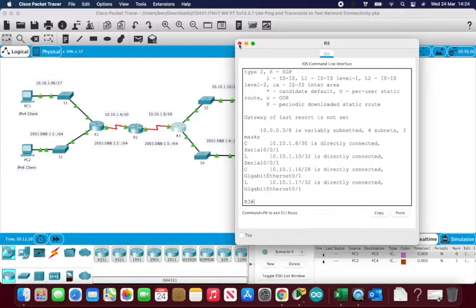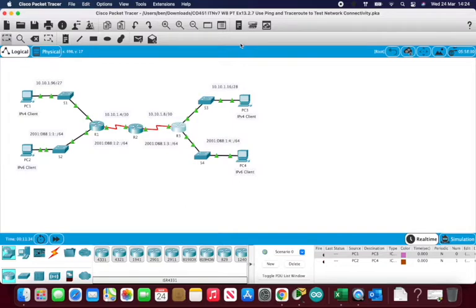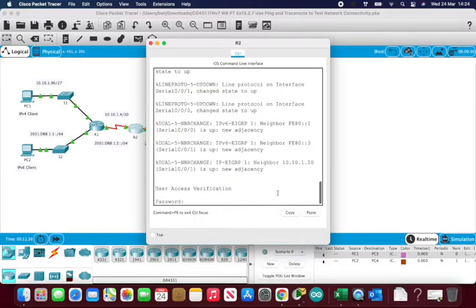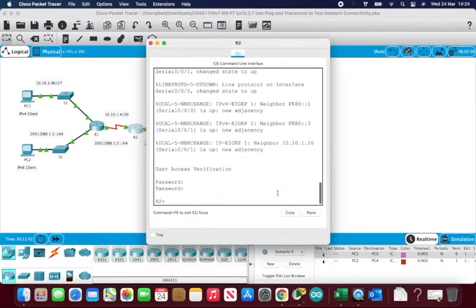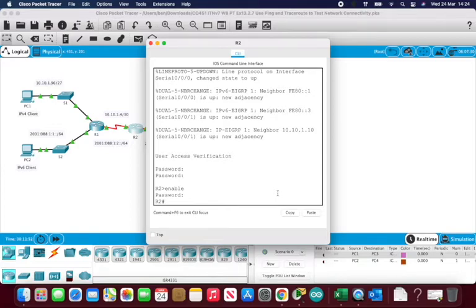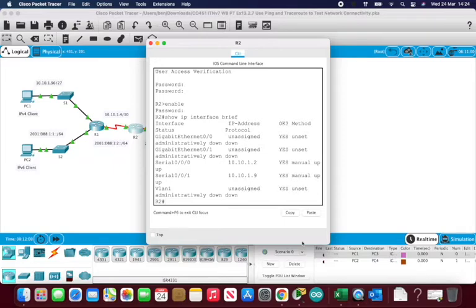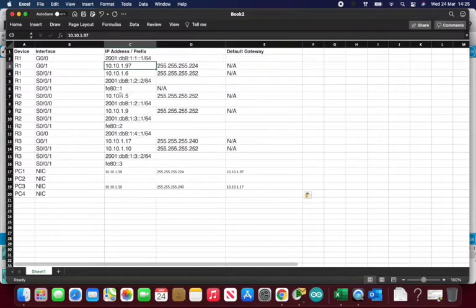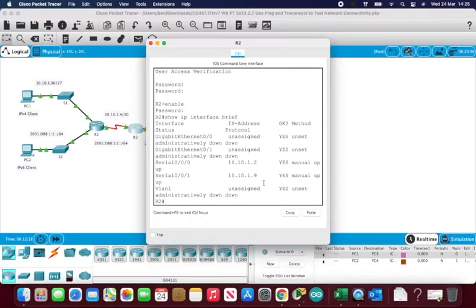Closing R3, we can't see any problems on R1 or R3 so far. Let's run the same commands on R2. After logging in with 'cisco', running 'show ip interface brief' shows serial 0/0/0 and 0/0/1 on R2 with addresses 1.2 and 1.9. Here's the problem — our IP address table shows 1.5 and 1.9. It doesn't match because R2 is showing 1.2 instead of 1.5, so R2 is incorrectly configured.